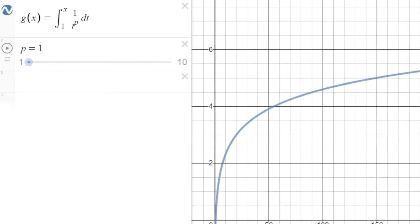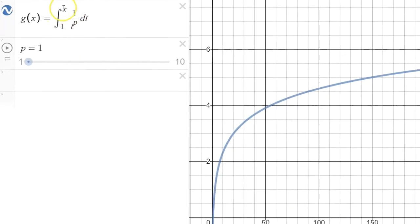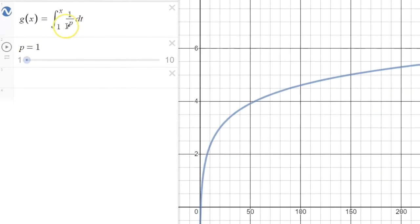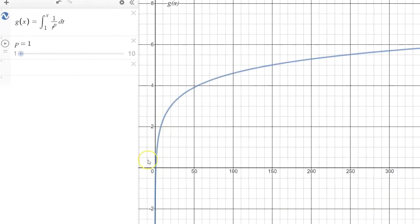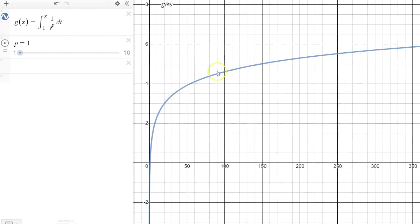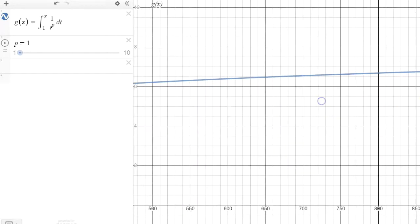We're going to study a particular improper integral: the integral of 1 over x to the p. To help get a sense of what's happening with integrals of this form, we're going to create an integral function. Imagine the function g of x whose job is to sum up the area underneath the curve 1 over t to the p power, summing from 1 to x. Imagine the power p was 1 — as this integral function sums up area, that area just keeps getting larger: to 2, to 4, to 6. And if we kept zooming out, this integral just keeps accumulating more and more area.